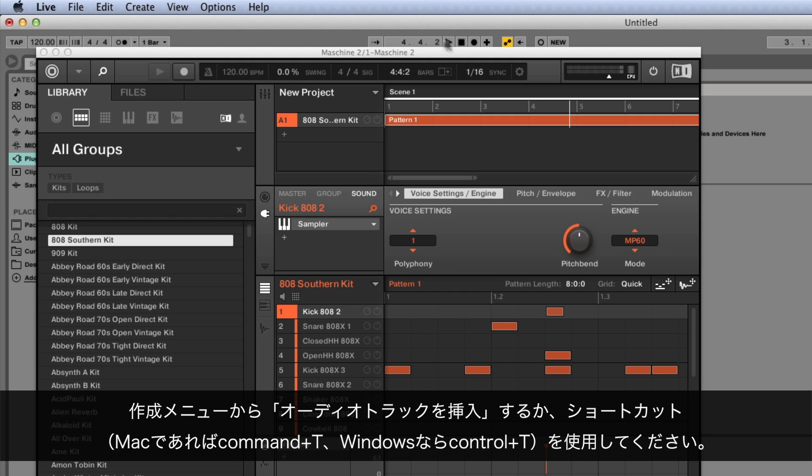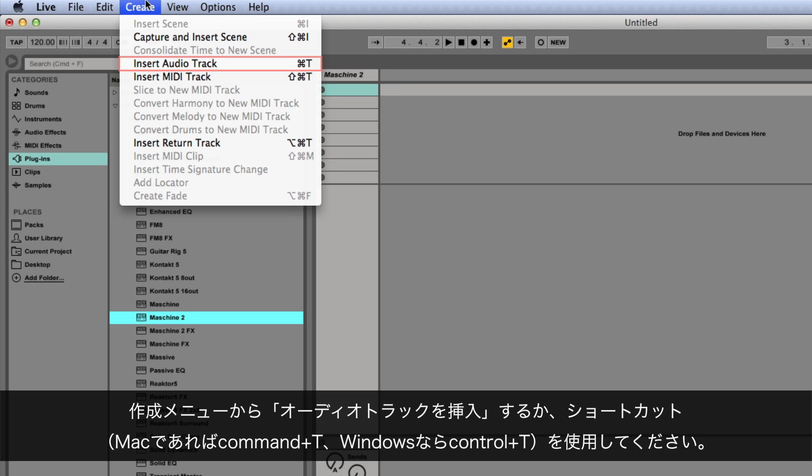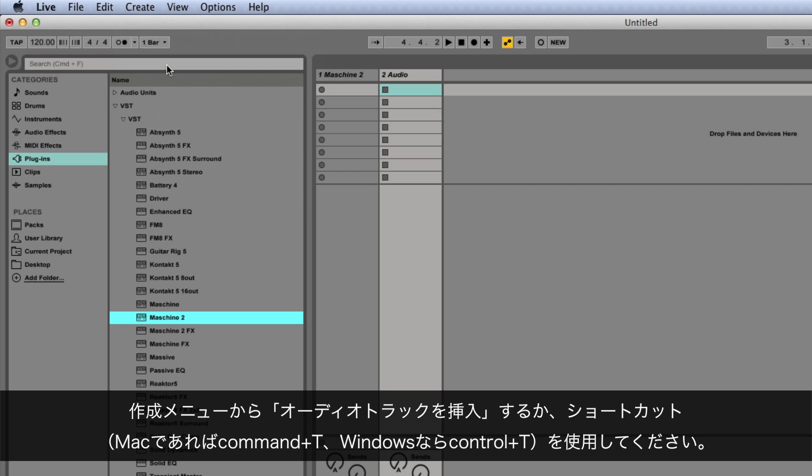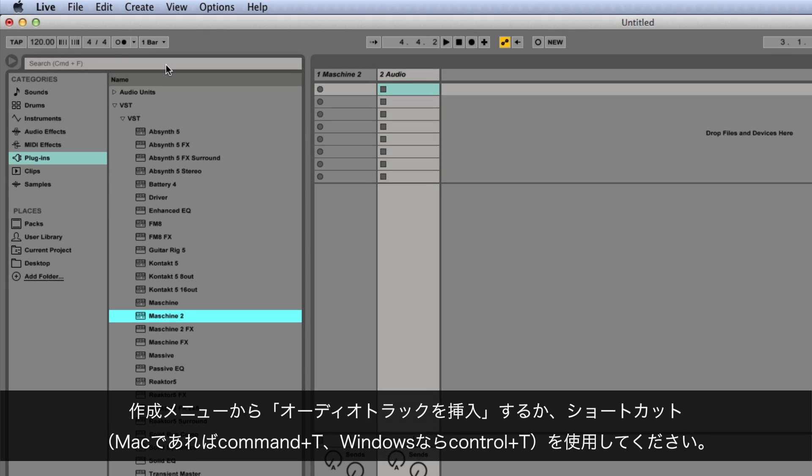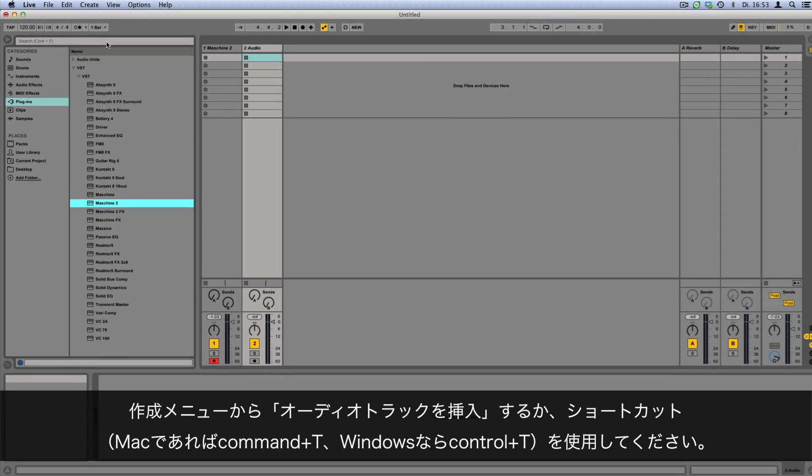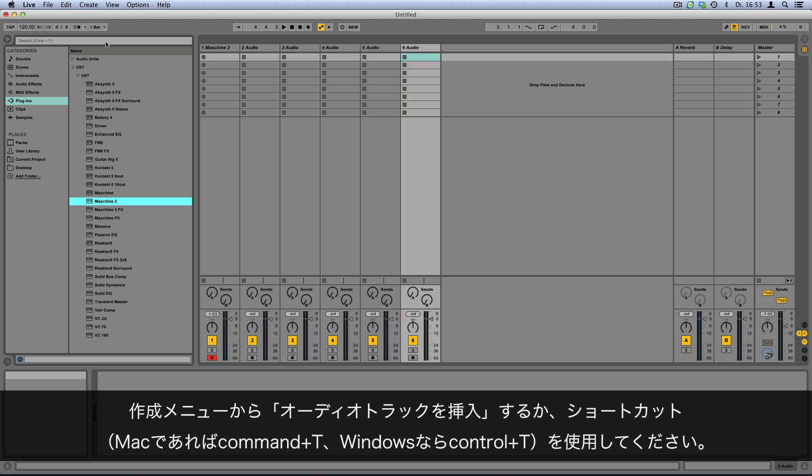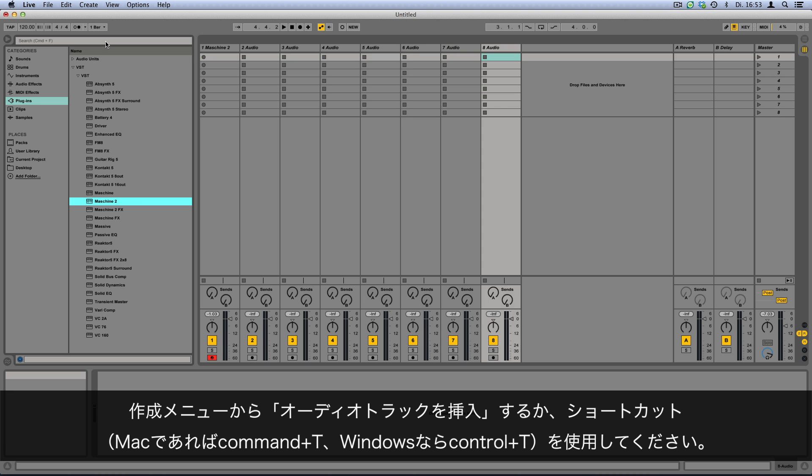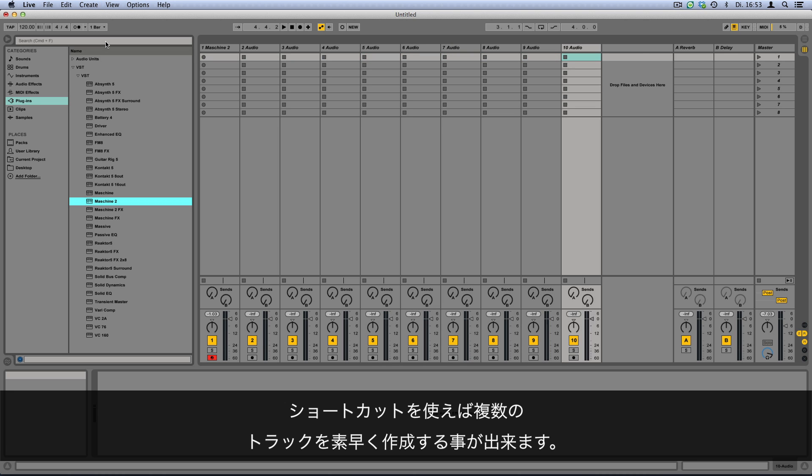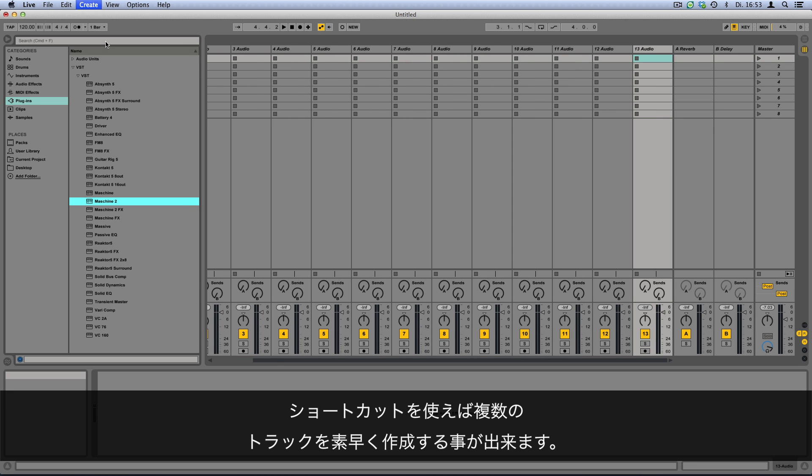In Ableton Live, create as many audio tracks as you need to route all of your Maschine sounds. You can do this either via the menu entry Create and Insert Audio Track, or by using the shortcut Command+T on a Mac or Control+T if you're using a Windows computer. The shortcuts are handy to quickly create multiple tracks on the fly.